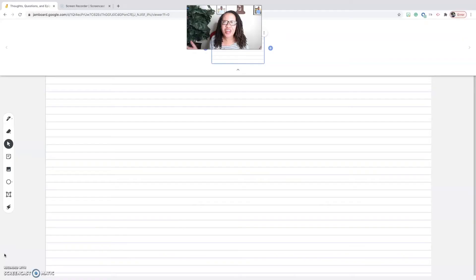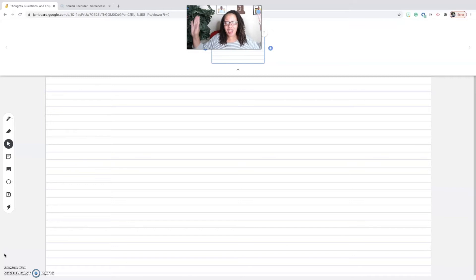There are two things that I love to do: play with technology and talk. I love it even more when I can talk with technology. So when I learned about TQE discussions and Jamboard, I went into my happy space. In this video I'm going to show you guys how to use Jamboard to have a TQE discussion with your students.